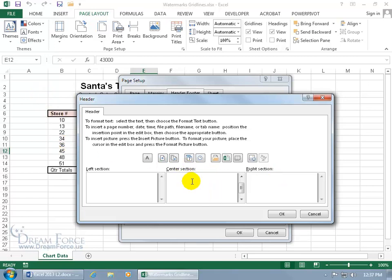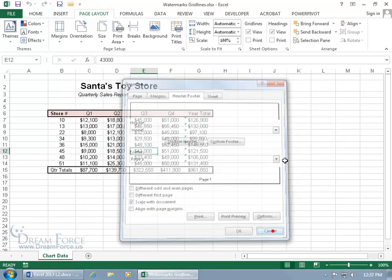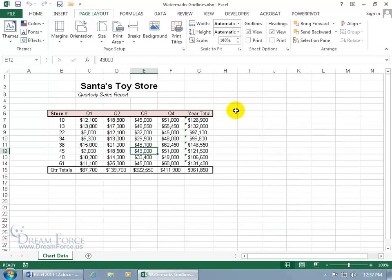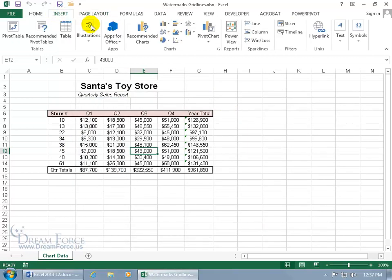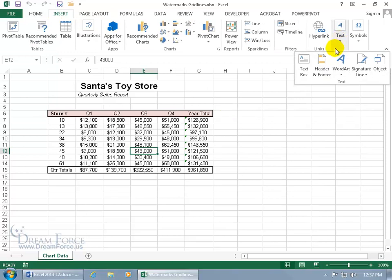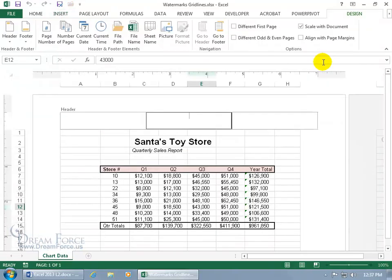So I can insert the image here if you want, or click cancel. You can also come up here on the insert tab, go to the text group, and click on header and footer.